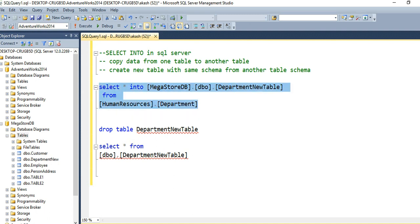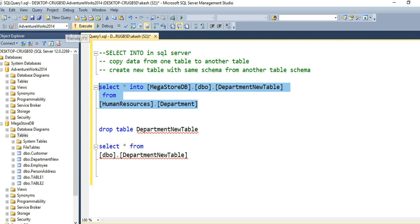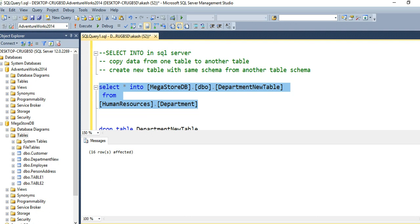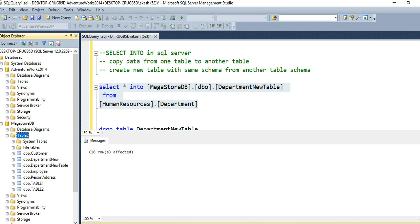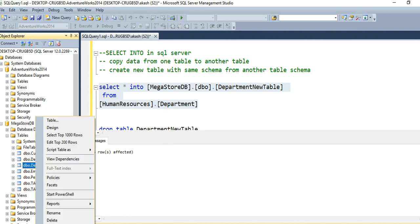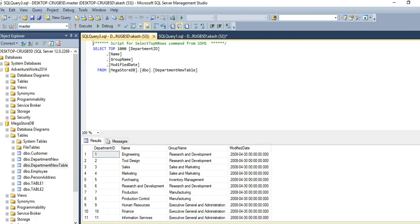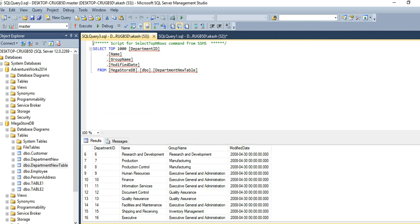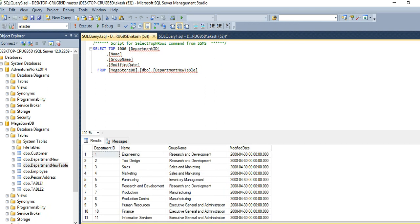Let me execute this statement. It gives us the message 16 rows affected — that means 16 rows have been moved from the department table in AdventureWorks database to department_new_table, which was just created in mega_store_DB. Let me refresh the tables in mega_store_DB. Here you can see the new department table has been created, and if I check how many records are inserted, you can see 16 records have been copied to this table.